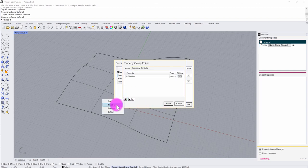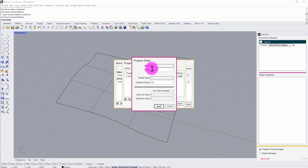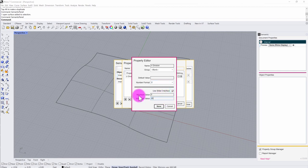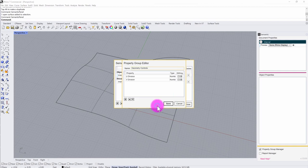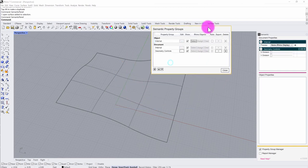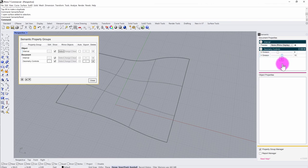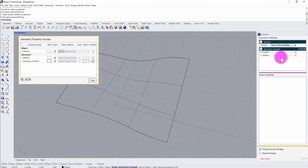I'm then going to do the same for the V direction. I'll create a new number parameter, type in 'V Division,' make it an integer value, activate the slider interface, and set that to 20. After saving, this exposes two new controls at the document level — one for U Division and one for V Division — and you can see the values change as I adjust the slider.